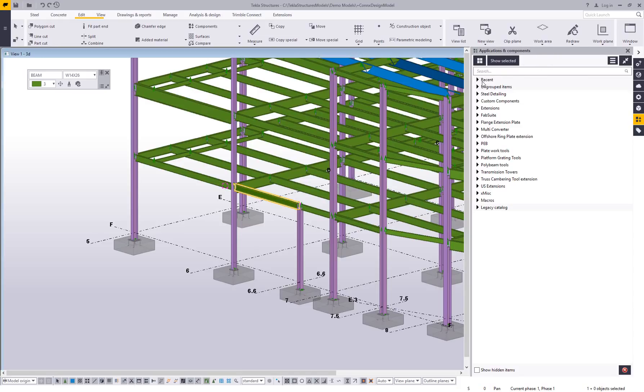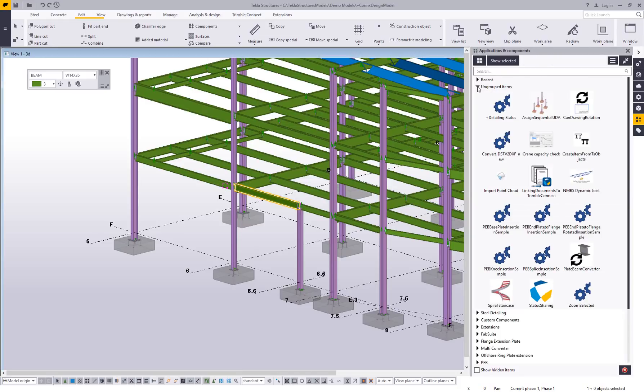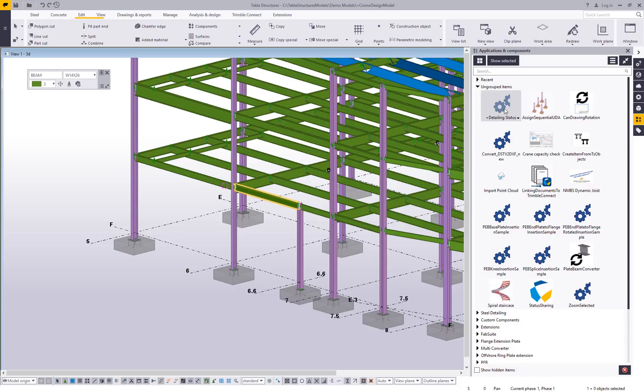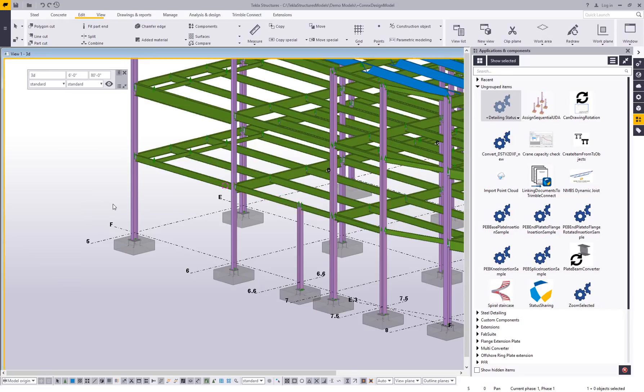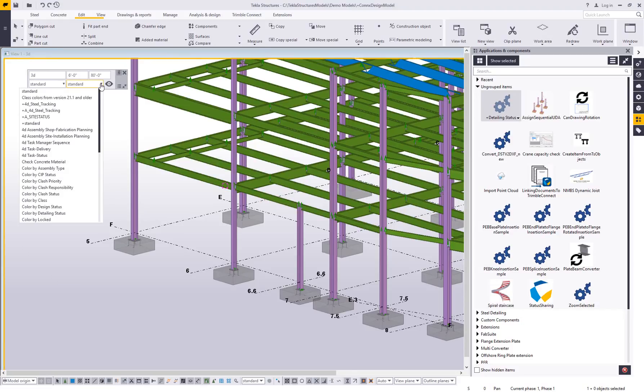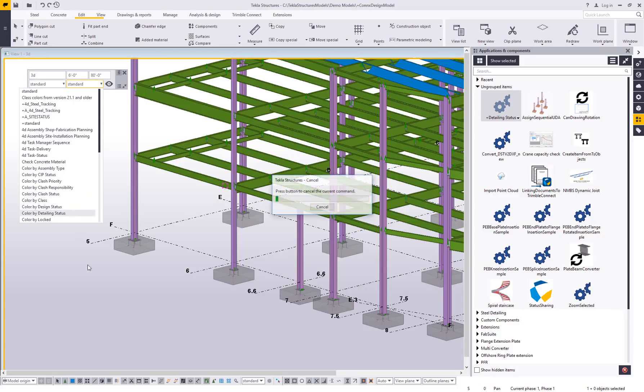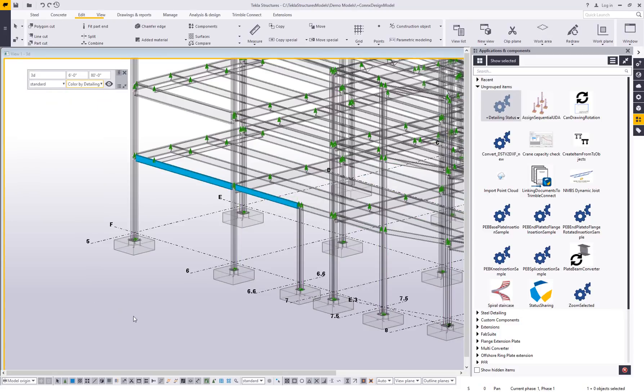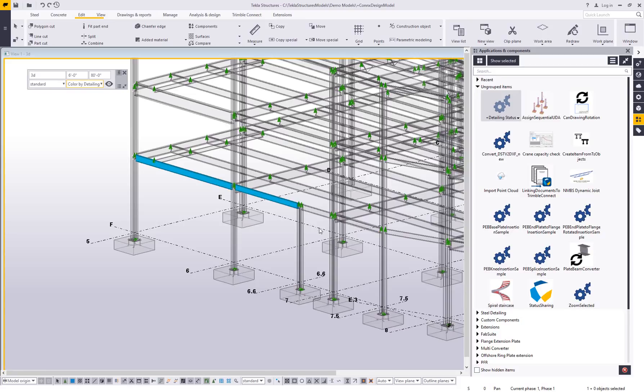Now that I've done that under my ungrouped items, there should be a new icon. I have a bunch of other icons under here for other things, but as you can see, there's this detailing status, a macro that's showing up. We can actually see if this is working properly by changing our visualization in the background, our object rep. So let me go ahead and set this to color by detailing status. We can currently see the two beams that do have that status set. So let's test our macro.